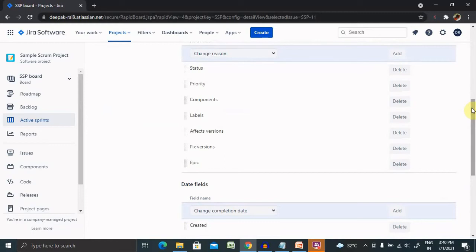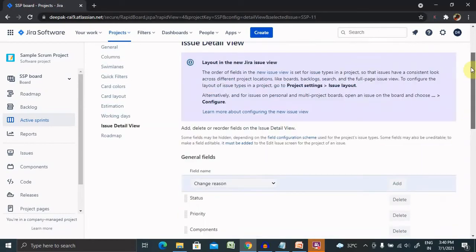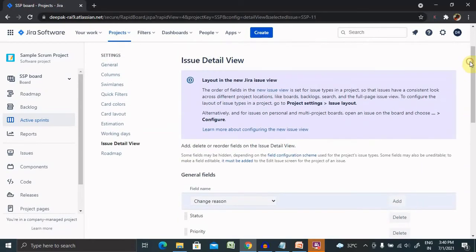We can also update many other fields, or add or remove fields from the settings screens tab.